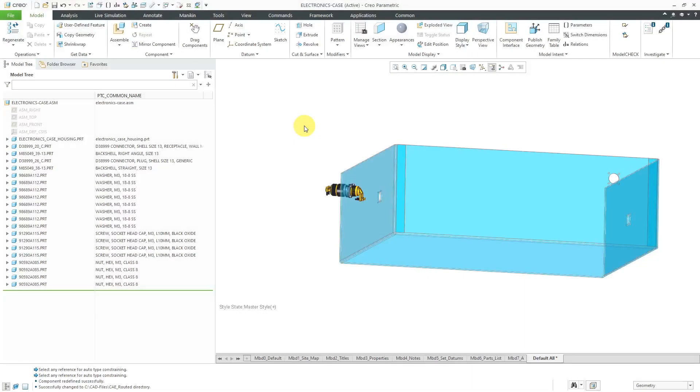You can create user-defined features at the assembly level consisting of multiple components to facilitate the placement of those components later on. Let's take a look at an example of this.